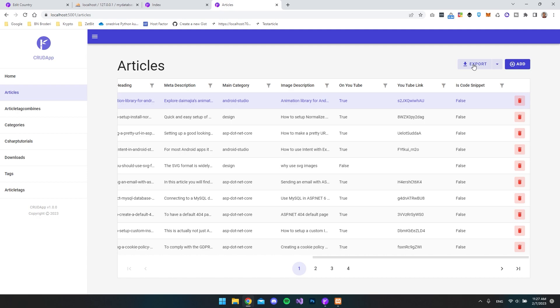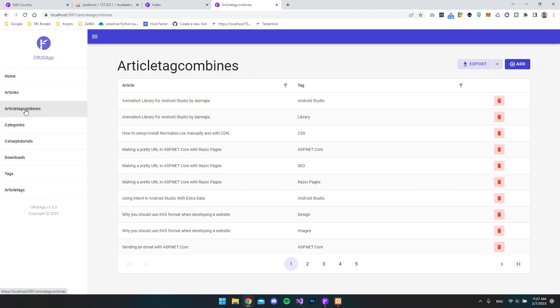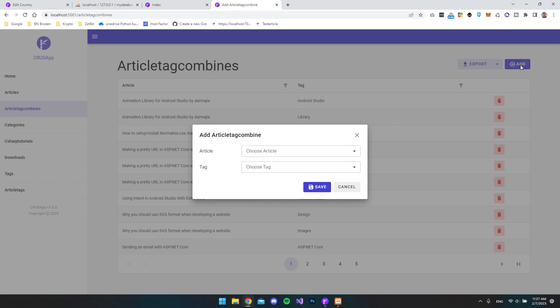And you can see we have the export. So we can export this to Excel or a CSV file. And just a pretty nice feature also is that if we go to this article tag combos and we say add, then you can see in Radzen Blazer Studio, if you have a many to many relationship to something...